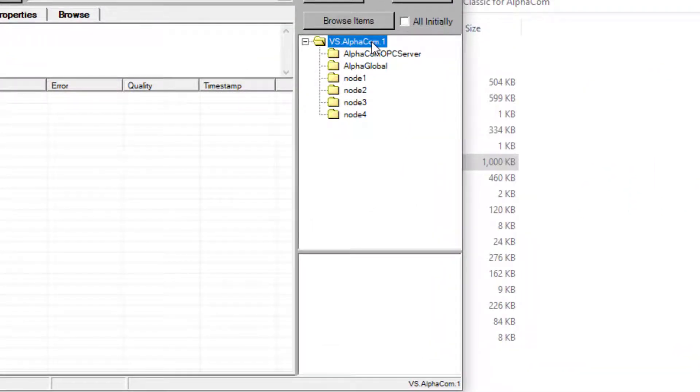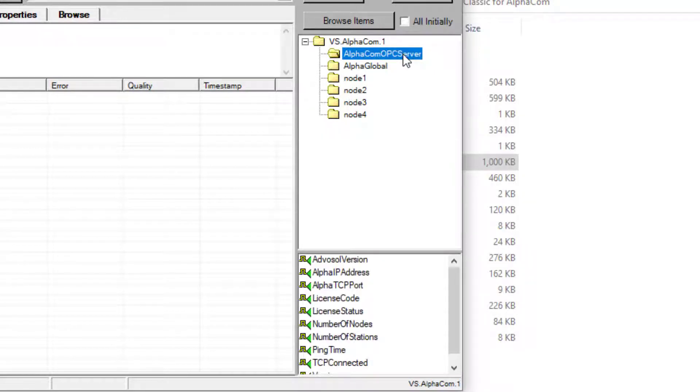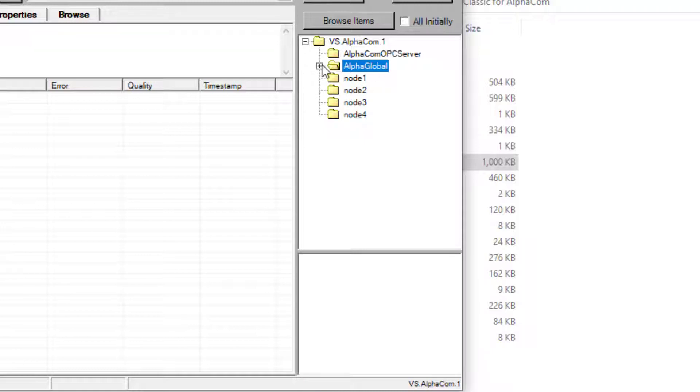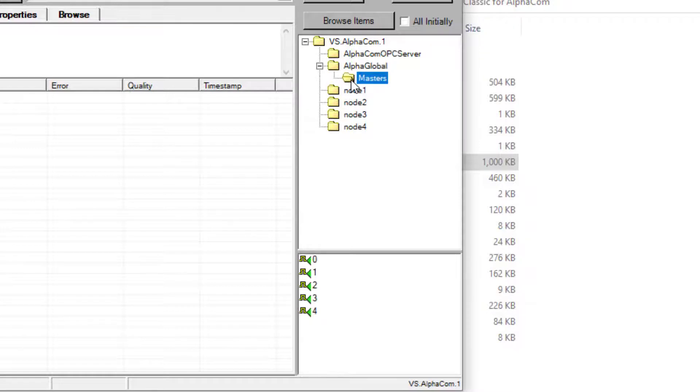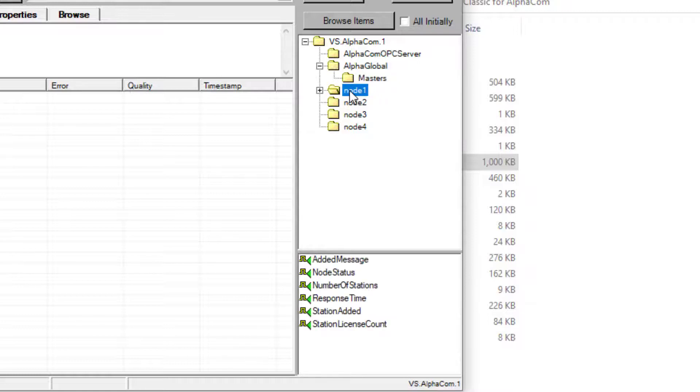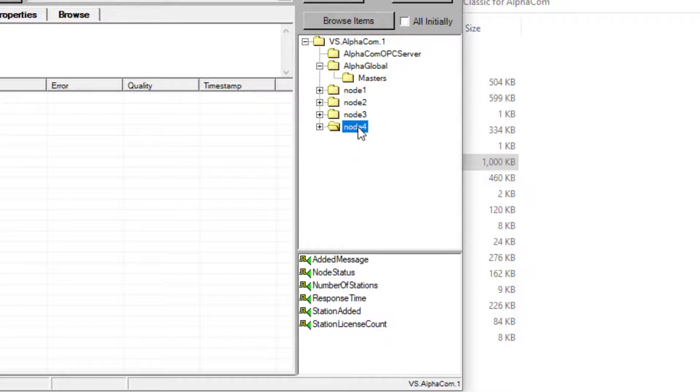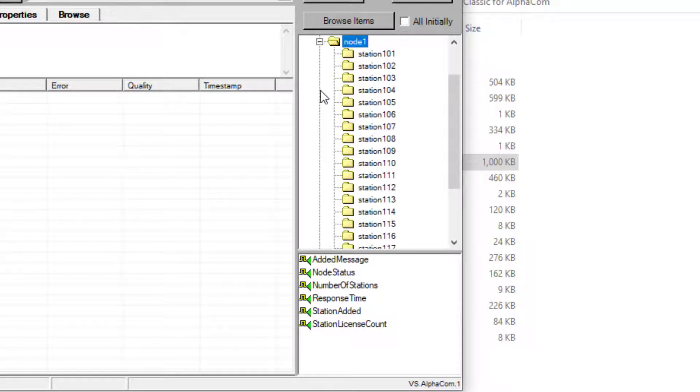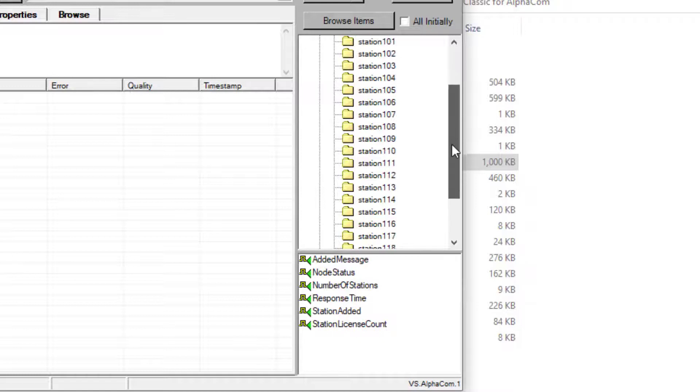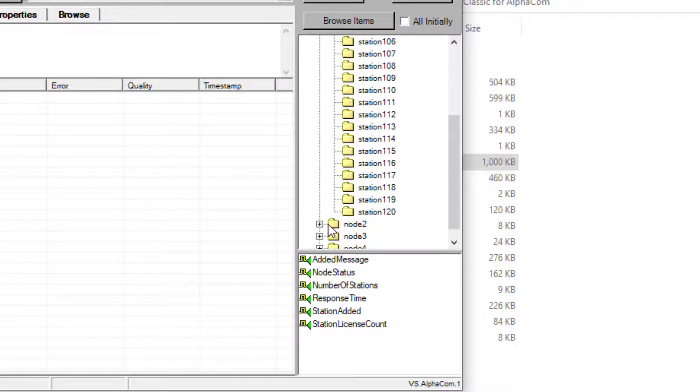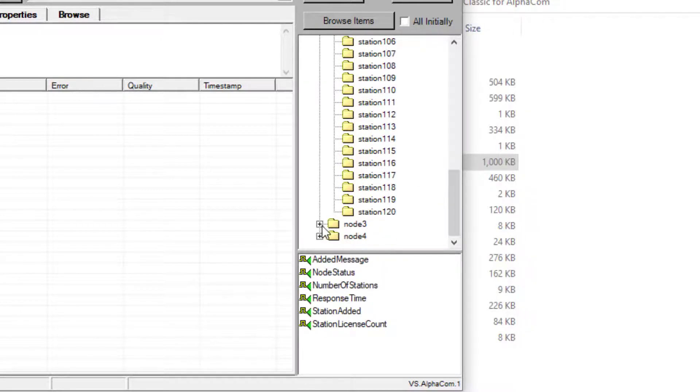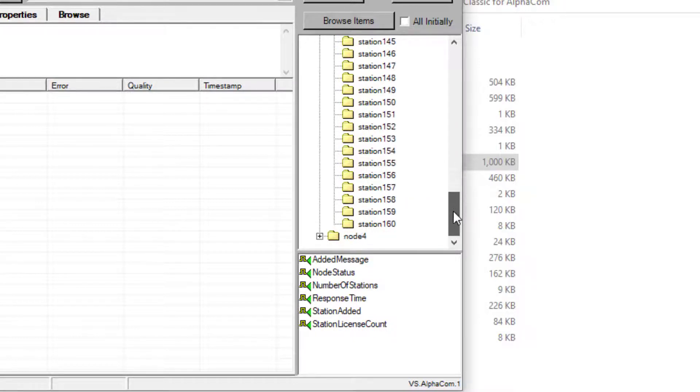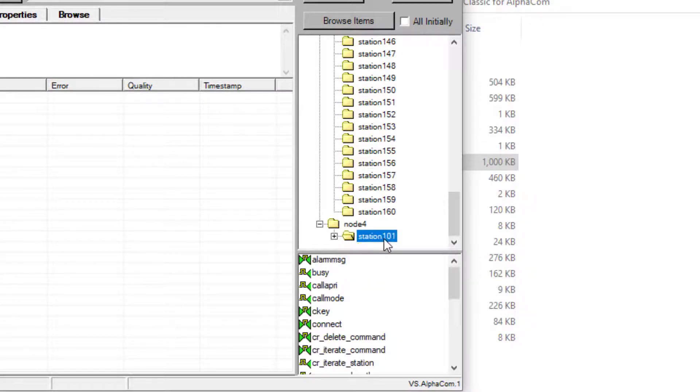Click on Browse Items and the OPC system tree will appear. We can view the details by clicking on the elements. AlphaCom OPC server contains some OPC-based elements. Alpha-Global contains the master station list defined in the OPC server configurator. Each node has some node-specific points. Within each node, all configured stations will be listed. Within each station are the specific data points available.